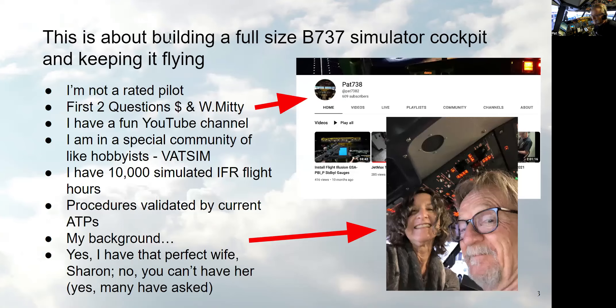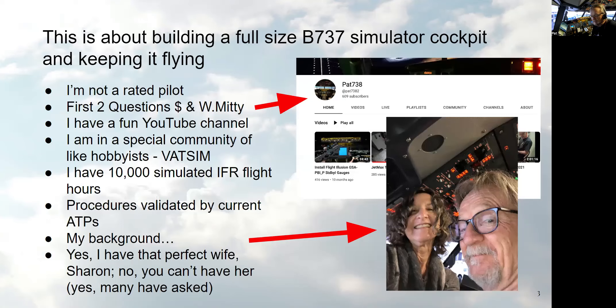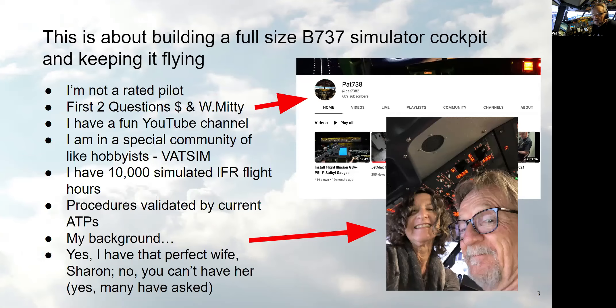I do have a nice YouTube channel if you want to go look at it. It's PAT738, and you can watch my live videos. I only do videos live and with ATC. So they're kind of, there's no editing at all. They're a lot of fun. I belong to a community of other flight simmers. We fly online, mostly airliners, some GA, some military. It's with ATC. And at any one time, there could be thousands of guys in the air flying in a virtual world.